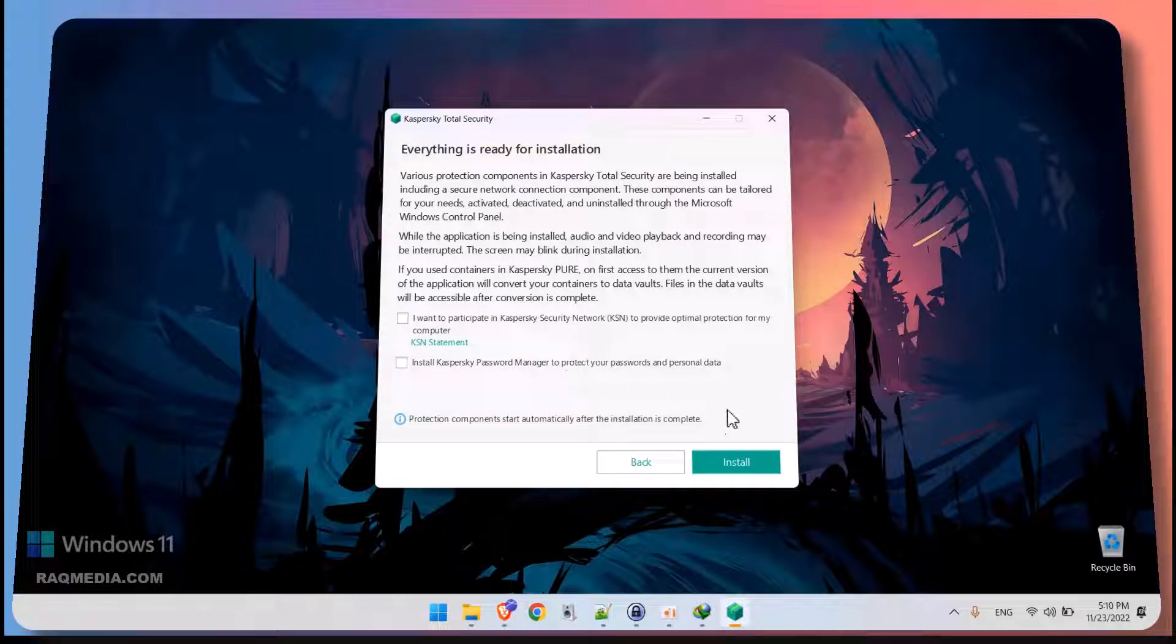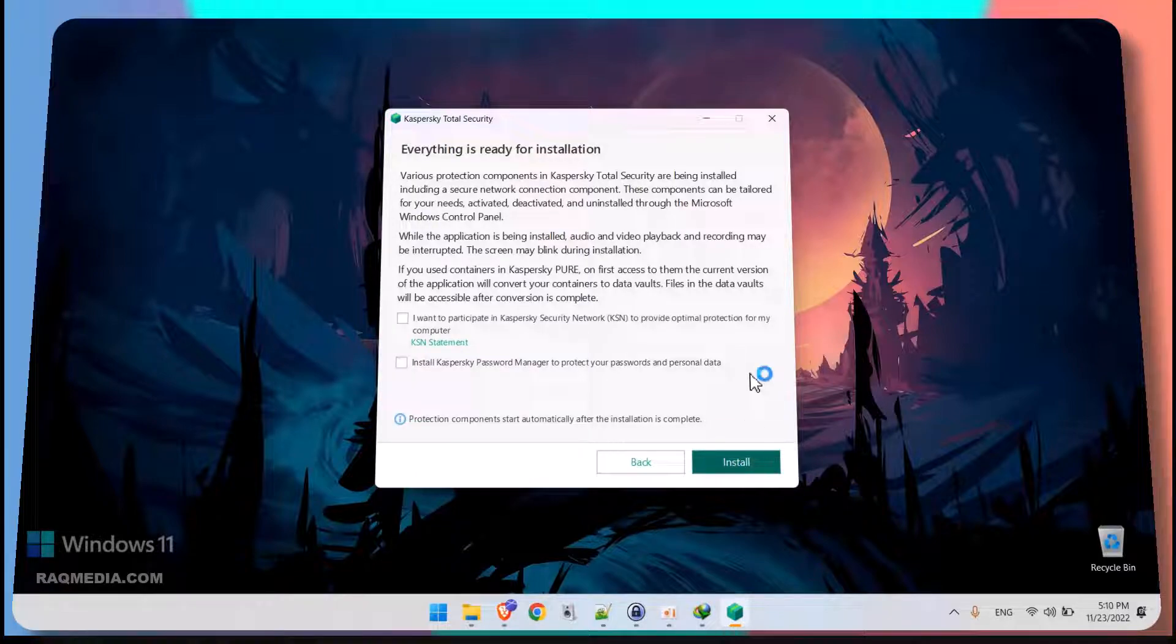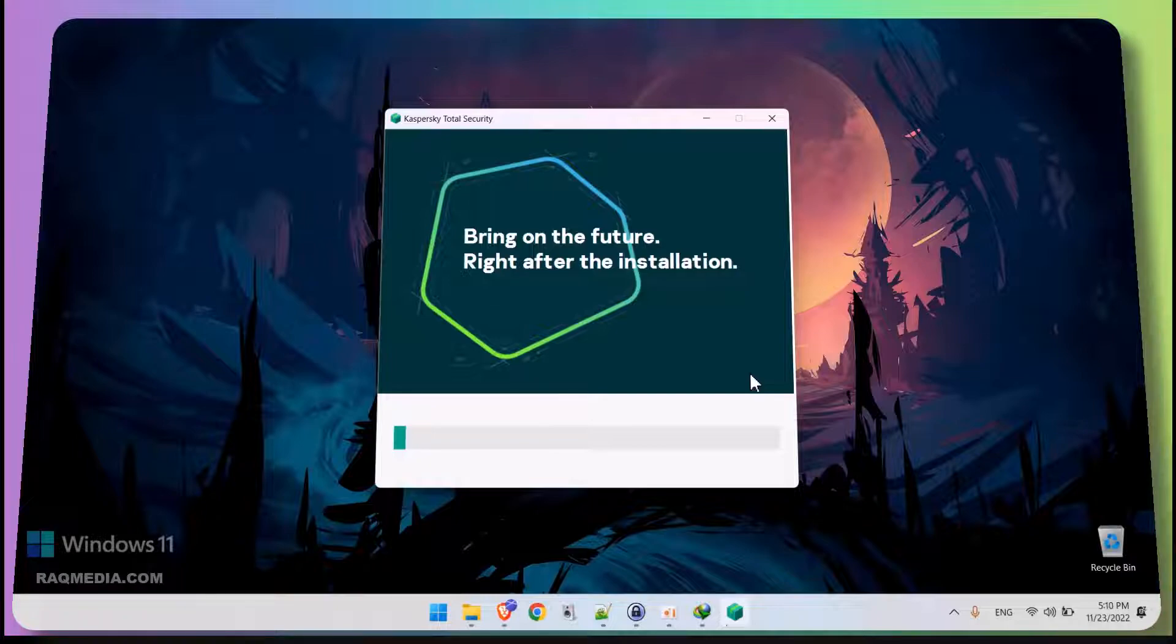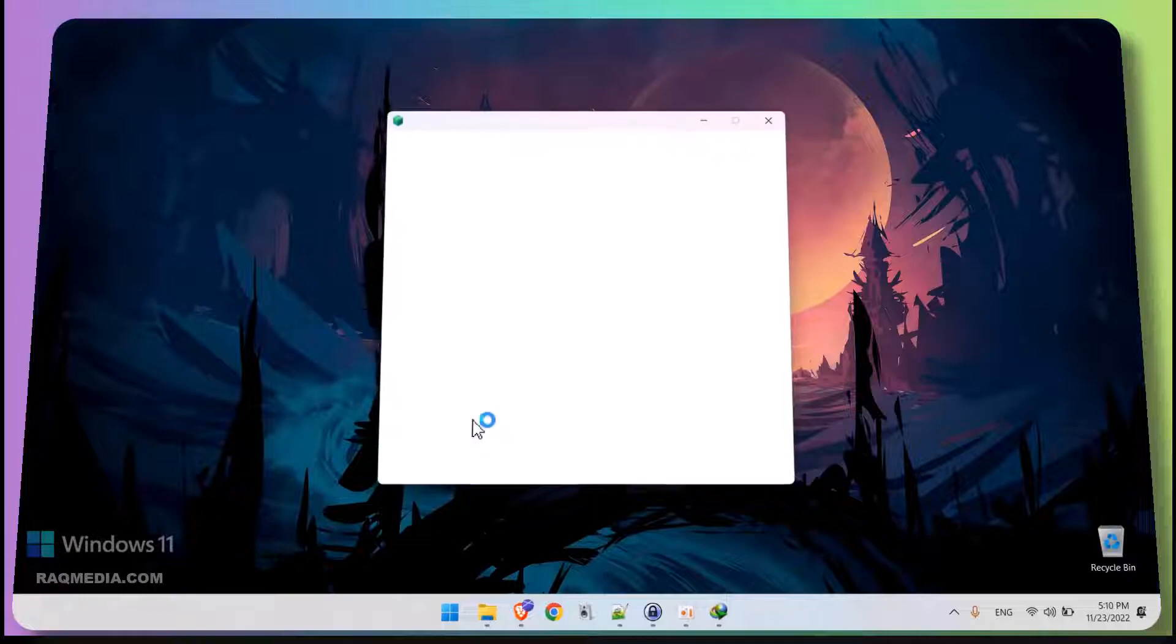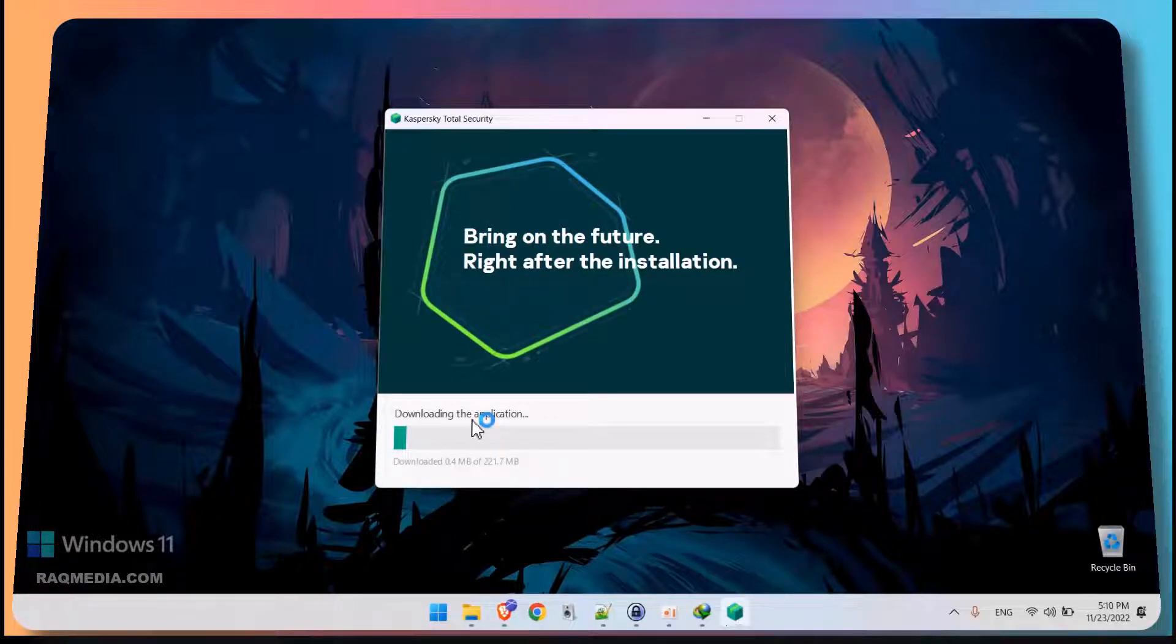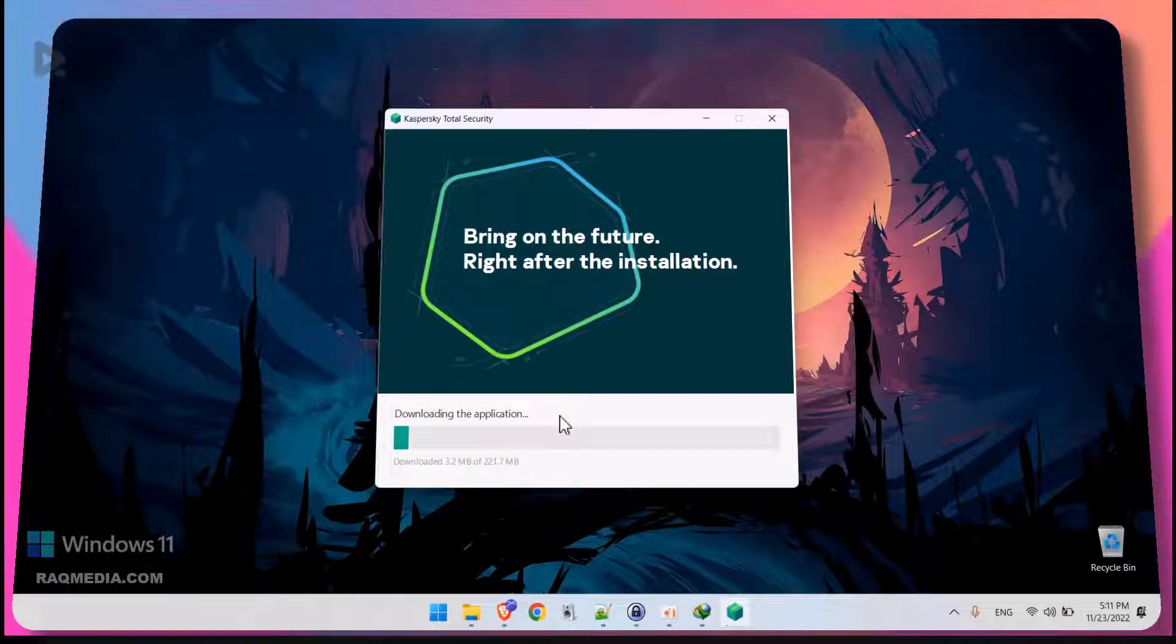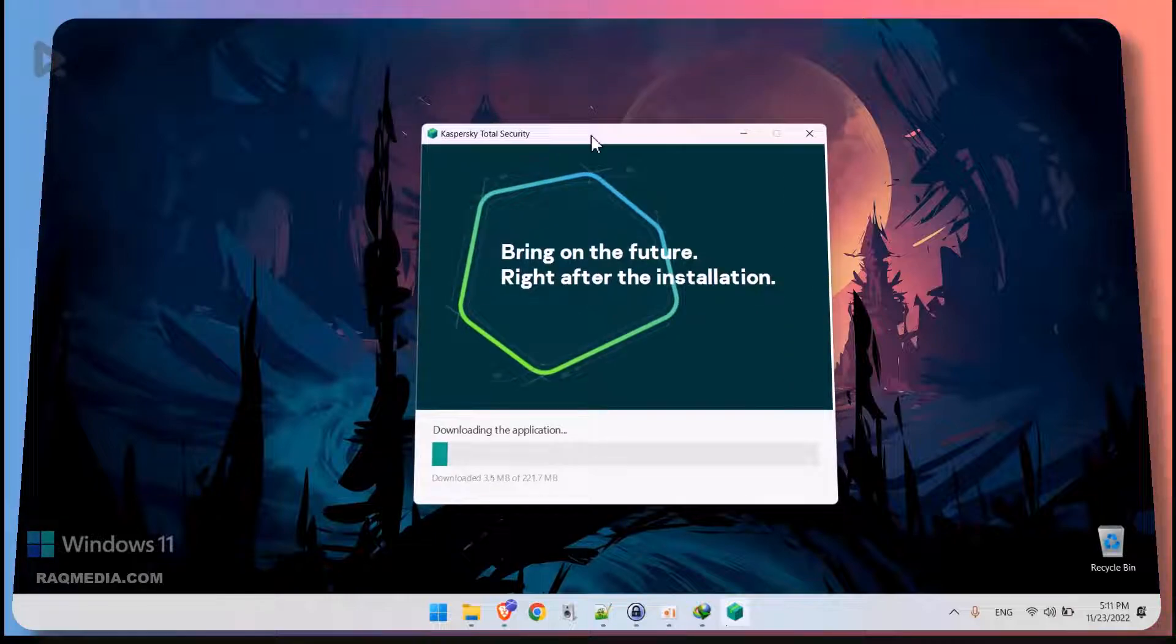We'll opt out. We already have one. Great. Hit install. Allow for the permission. And voila, your software started downloading. It's almost 222 megabytes. Just wait for it and it will be installed automatically.